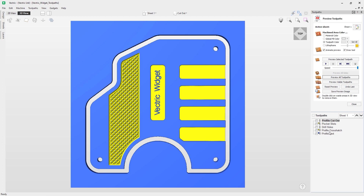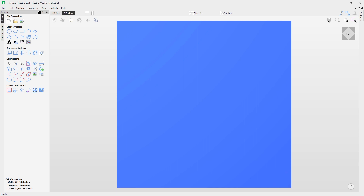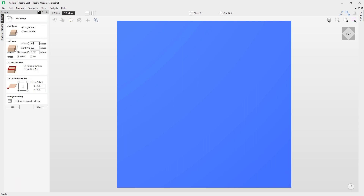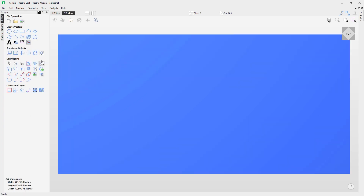Now let's say you didn't just want one of these but a whole sheet. Let's reset the preview, pop over to the design tab, go into job setup, and change this to a width of 96 by 48. Click OK to apply that change. In the 3D view, turning on vectors shows our widget is now in the bottom left, and you can see just how much space we have to work with.